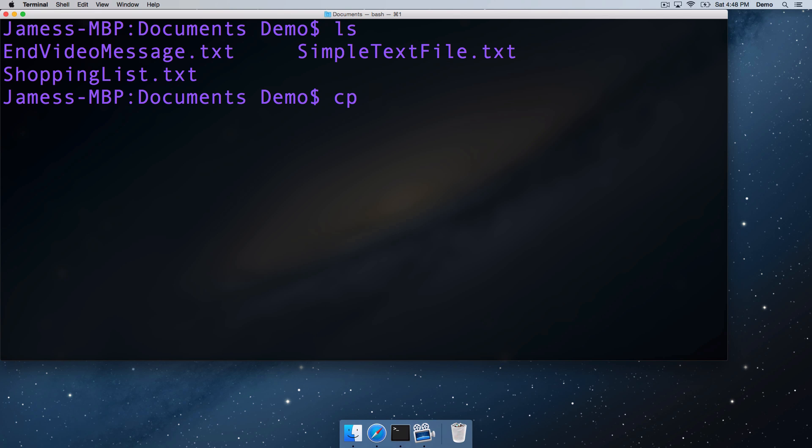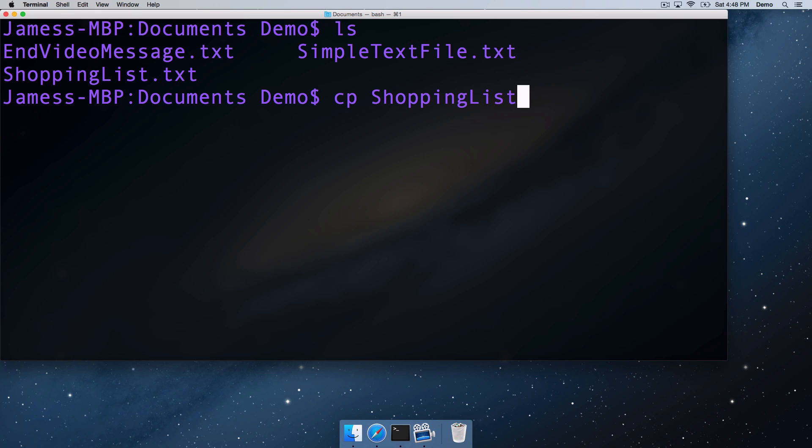The copy command takes as its first argument the name of the file you'd like to copy, so in this case it's going to be shopping list. An argument, by the way, is just a piece of text that you pass to a command. So we say this shopping list.txt is our first argument, and the second argument is going to be where we'd actually like to copy the file to, and the name of the file we'd like to copy it to.